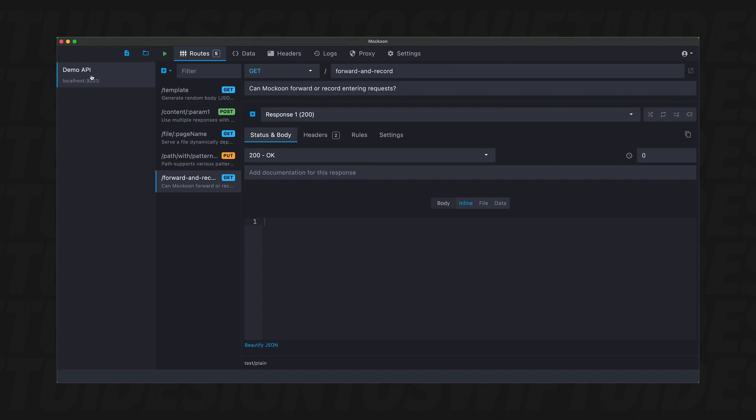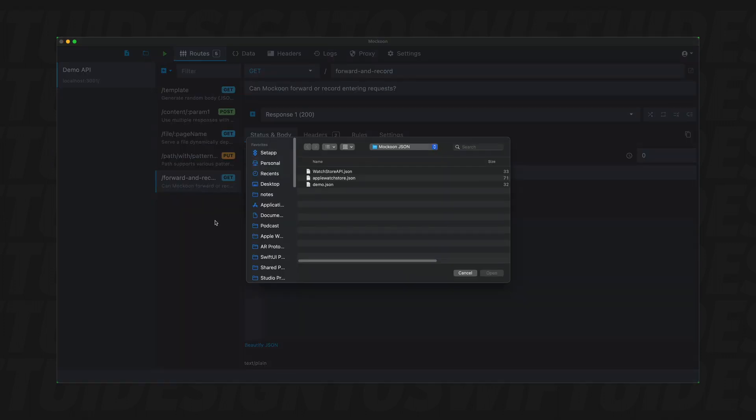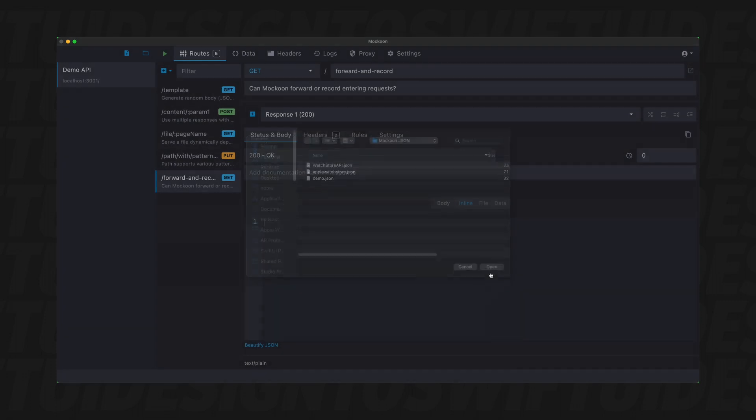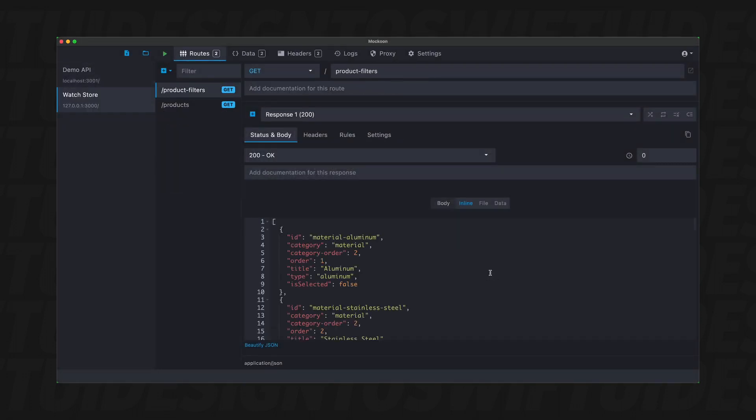What we're going to do is we're going to import and open the environment. So I'm going to open it and this file will be located in your project files for the chapter. So I'm going to import watch store API JSON and you'll see that here it loaded in and the port is set up.